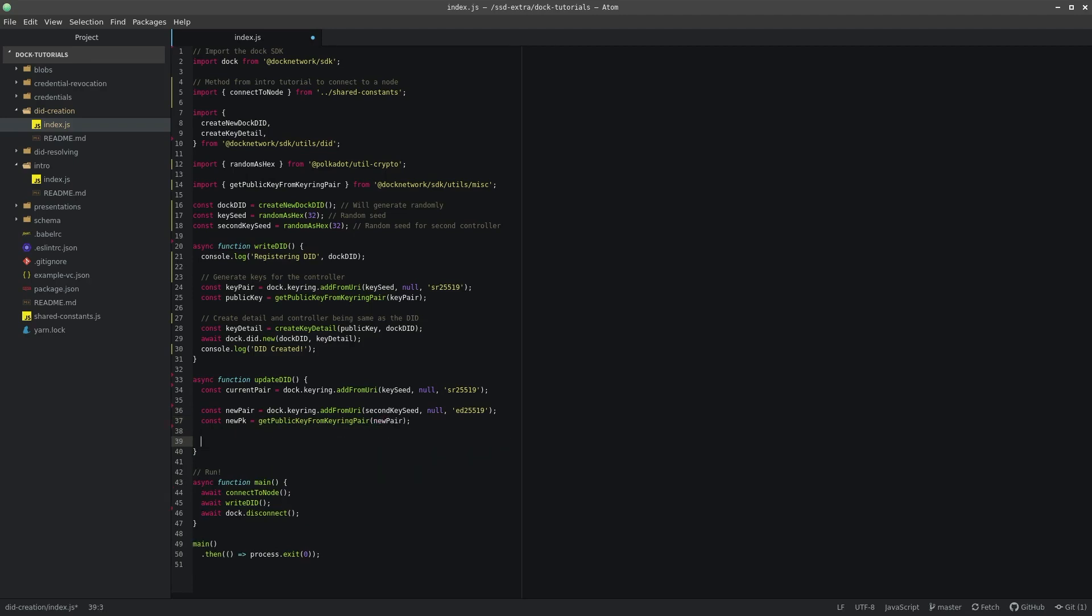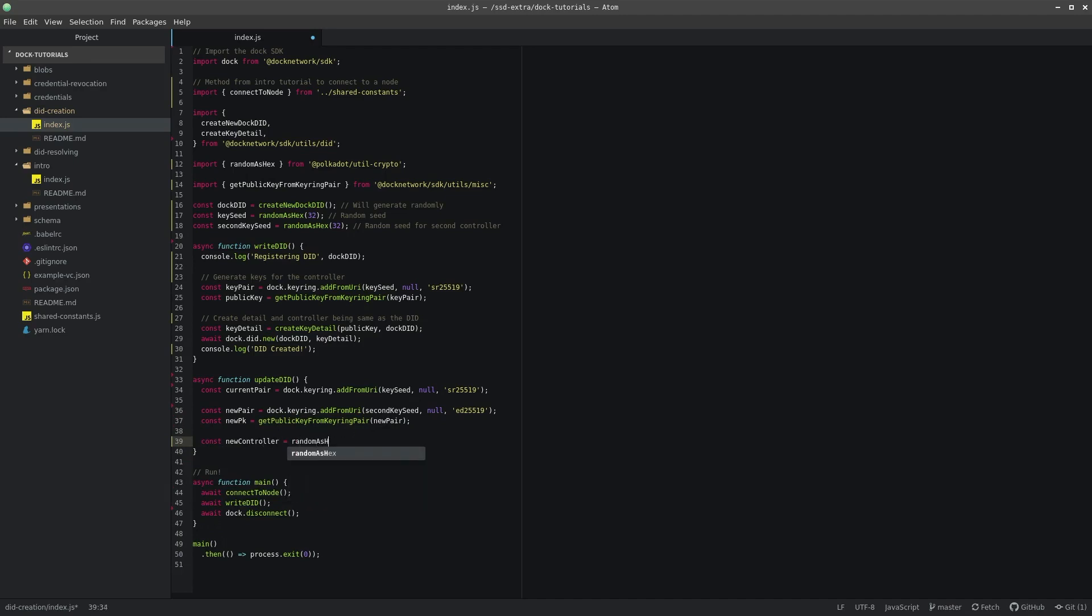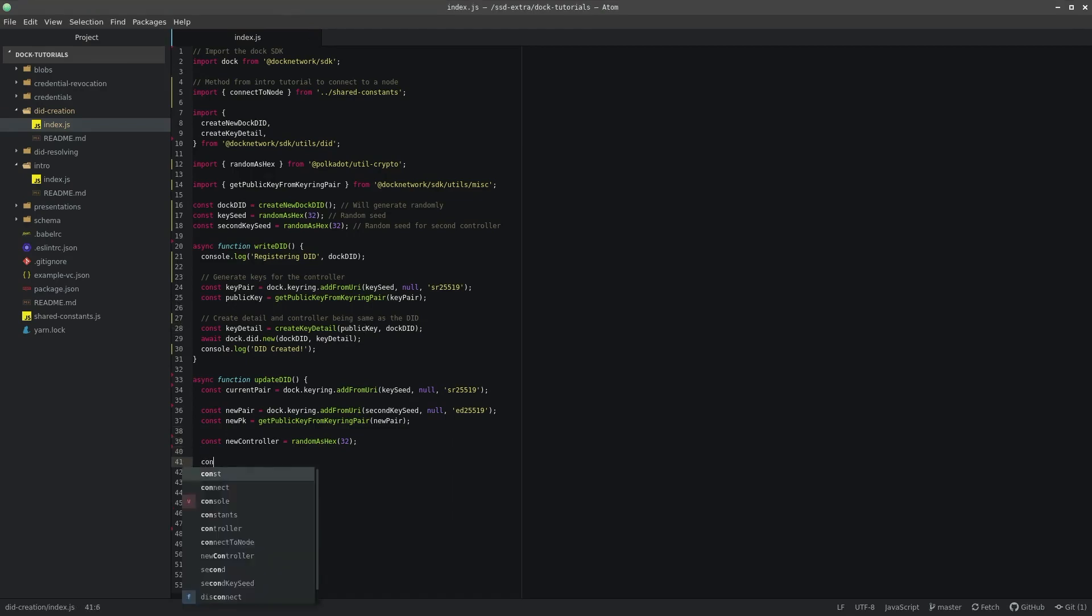And with the newKeyPair, newPublicKey and newController variable set, we can create and sign a key object along with a signature. This will allow us to verify that we are the current controller of the DID and want to transfer ownership to the new controller and key pair.